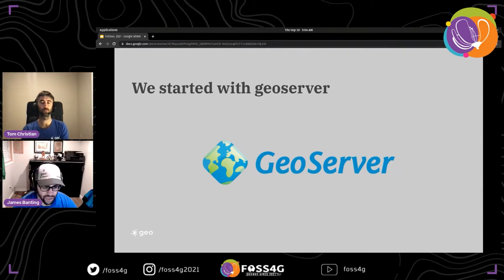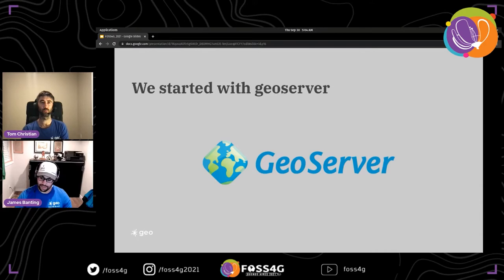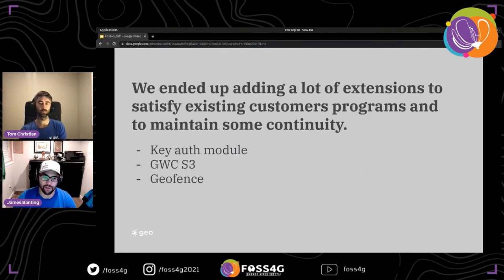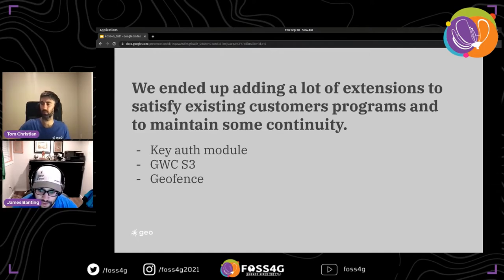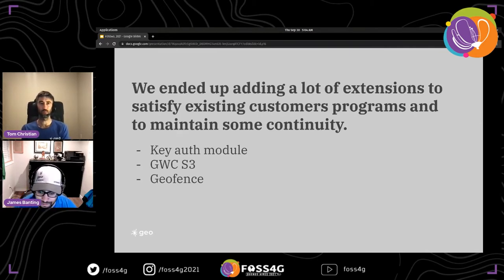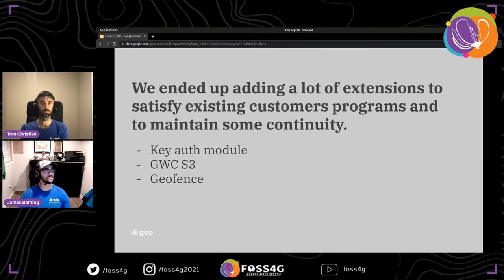One of the early hurdles with GeoServer was understanding what customers actually needed — for example, a customer saying they need WMS doesn't reveal the full picture. They started with default vanilla GeoServer, which satisfied about 80% of needs. GeoServer's documentation on performance tuning is good and helped considerably.